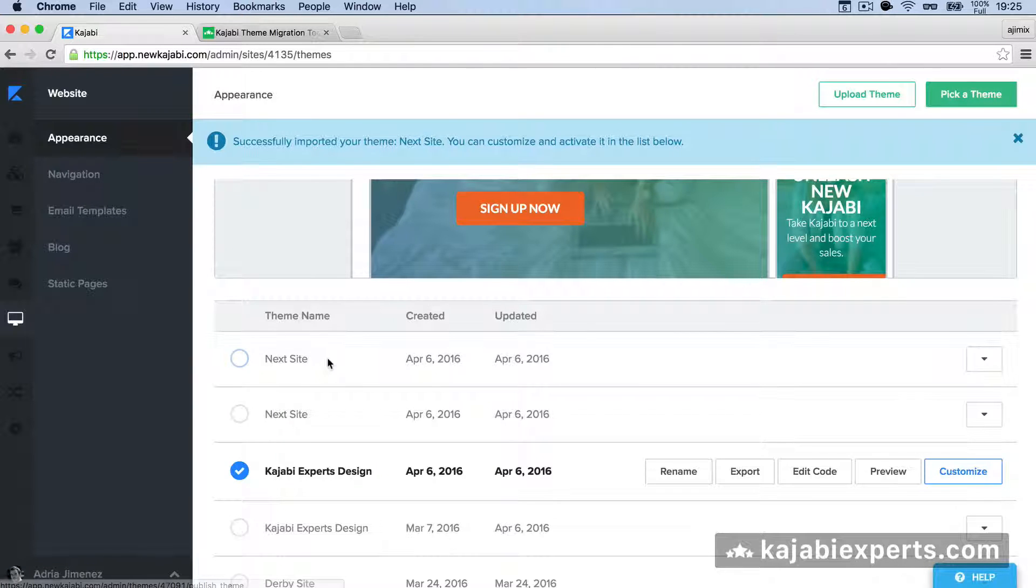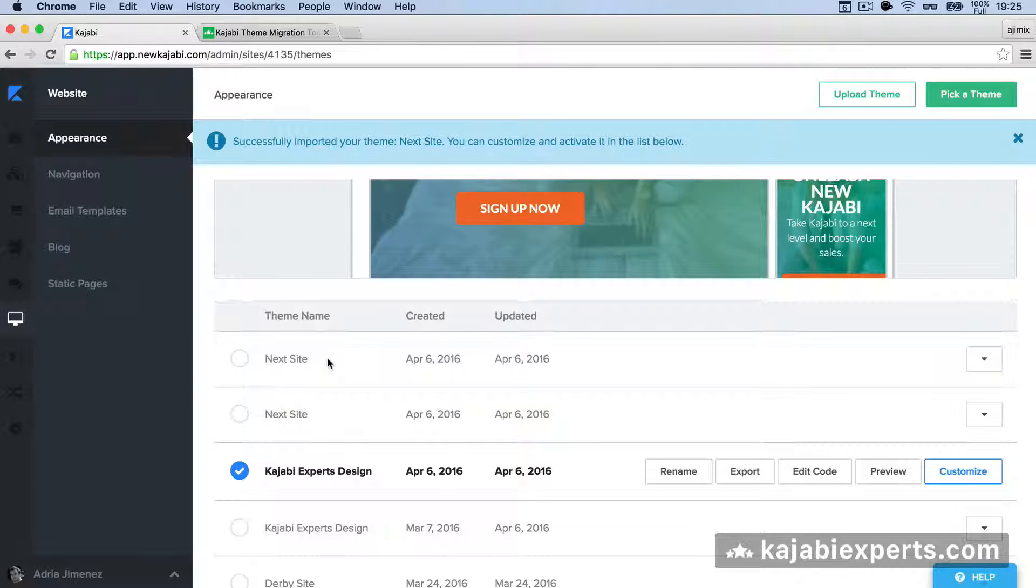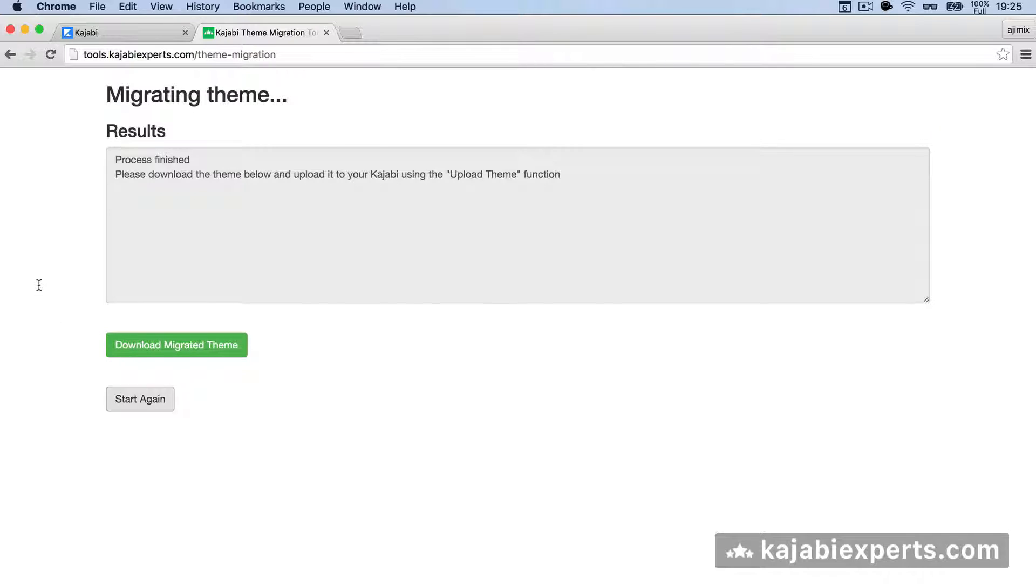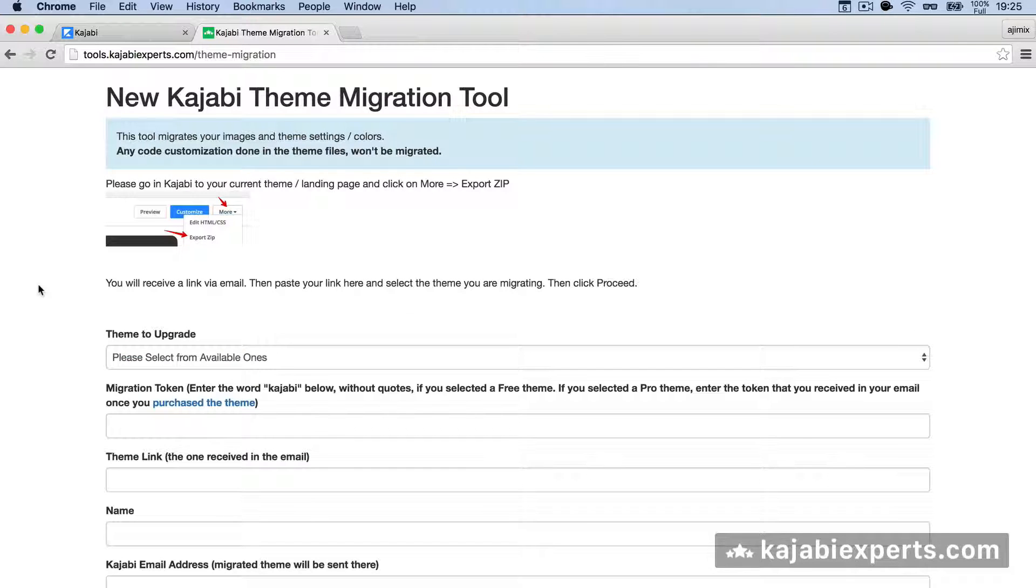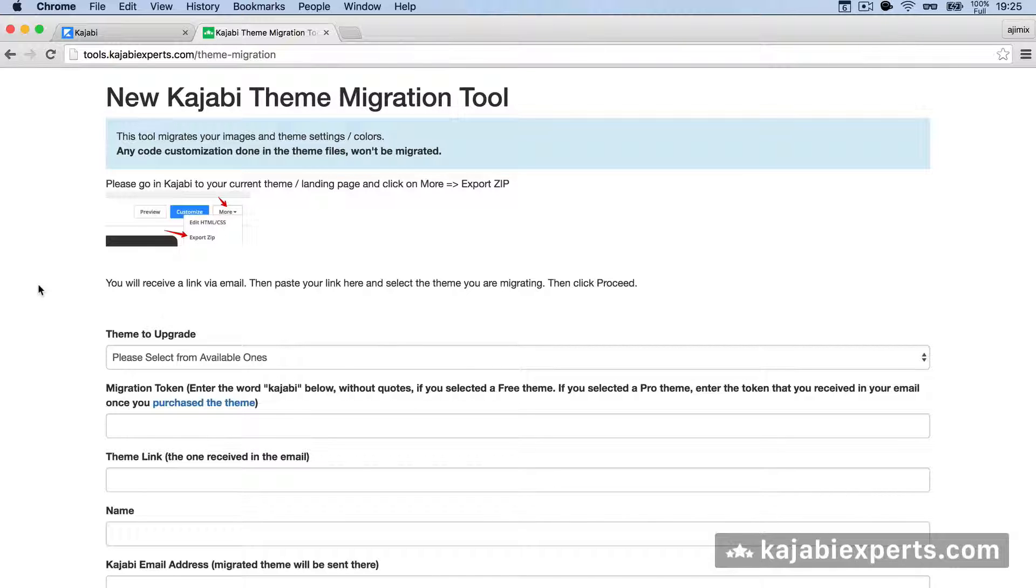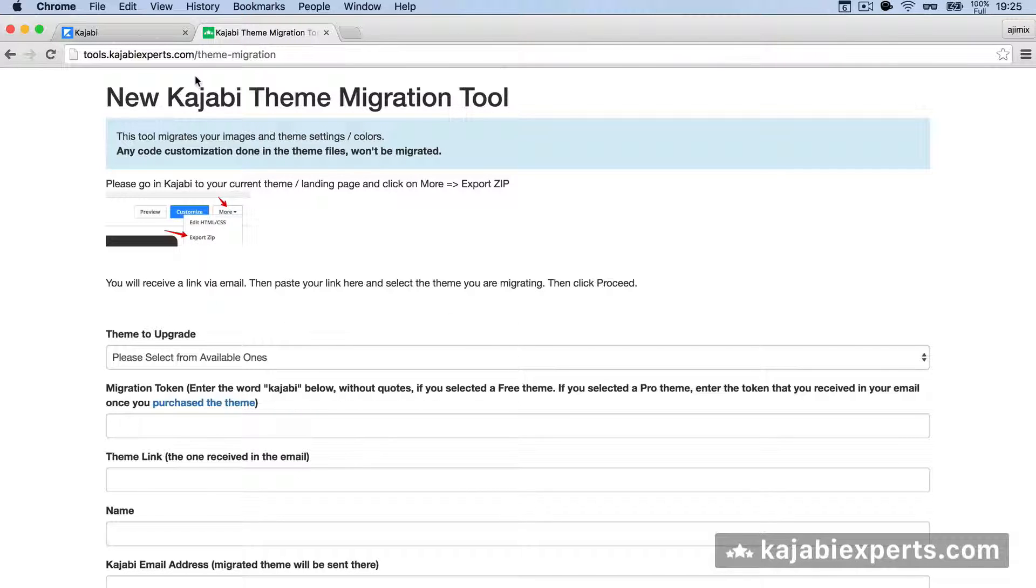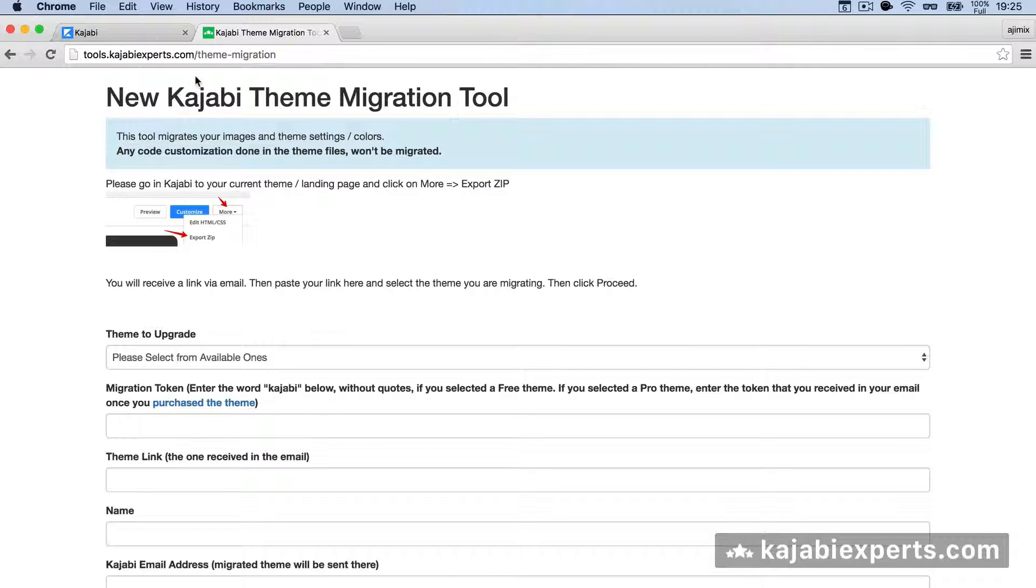This is really, really useful and powerful. A lot of people were having problems with the themes because Kajabi was updating them and it was difficult to update manually. But now it's really easy to do with this tool. Just go to tools.kajabiexperts.com/theme-migration and you'll be able to migrate the themes to the latest version released by Kajabi.